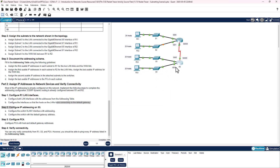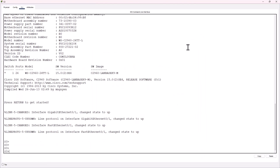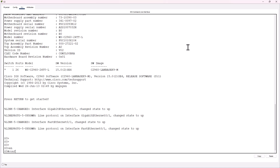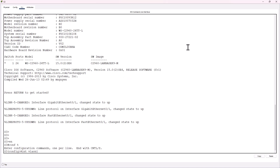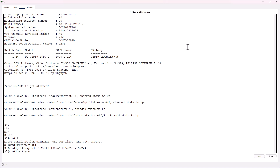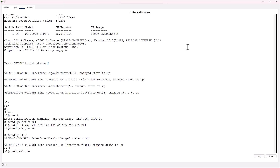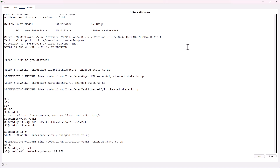We're not doing R2 — we're going to go ahead and do Switch 3. Get to global configuration: enable, conf t, interface VLAN 1, spell everything correctly. IP address 192.168.100.66 255.255.255.224. No shutdown. And the default gateway for this should be .65, so: exit, IP default gateway 192.168.100.65.